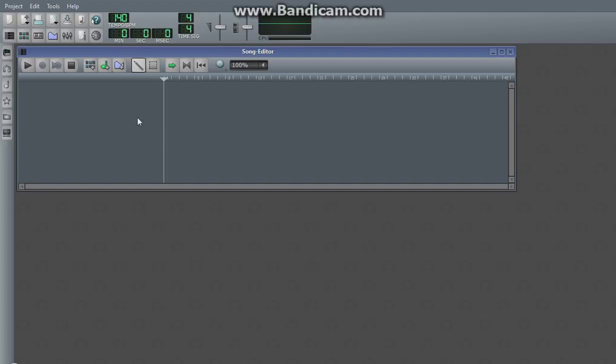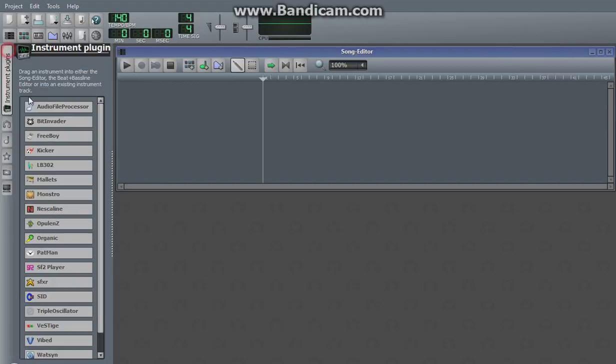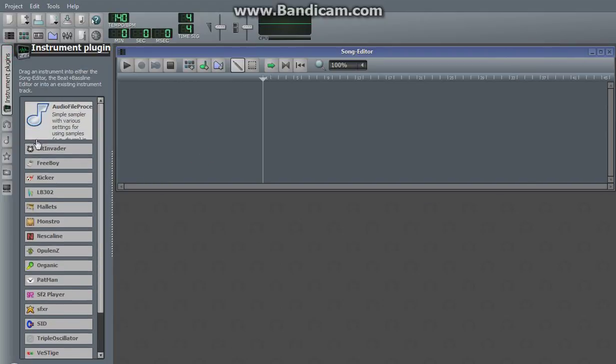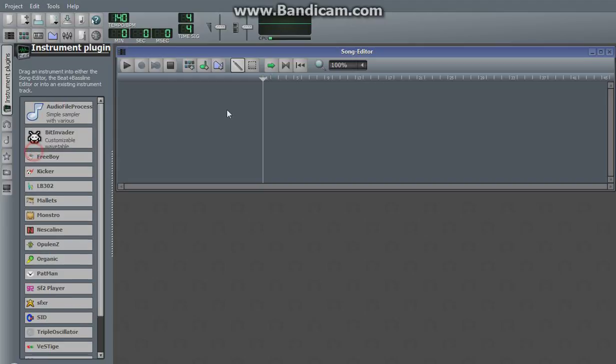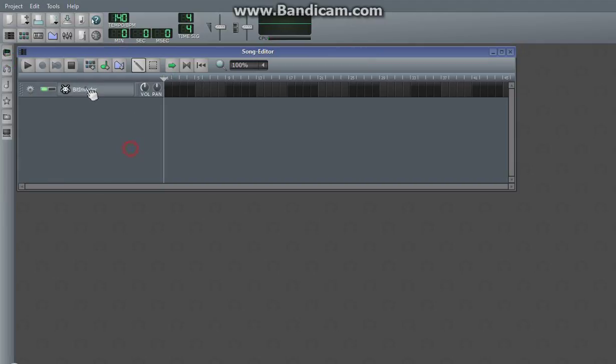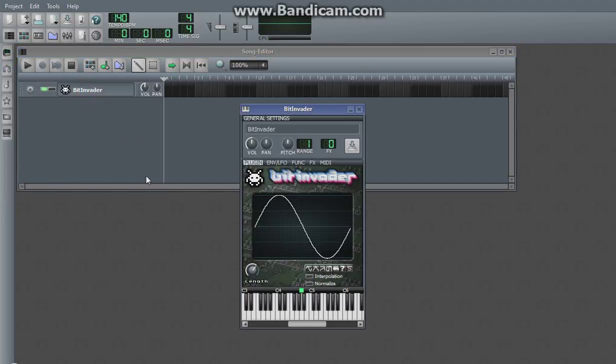Hey guys, today I'm going to show you how to use BitInvader, which is LMMS's simplest synthesizer.